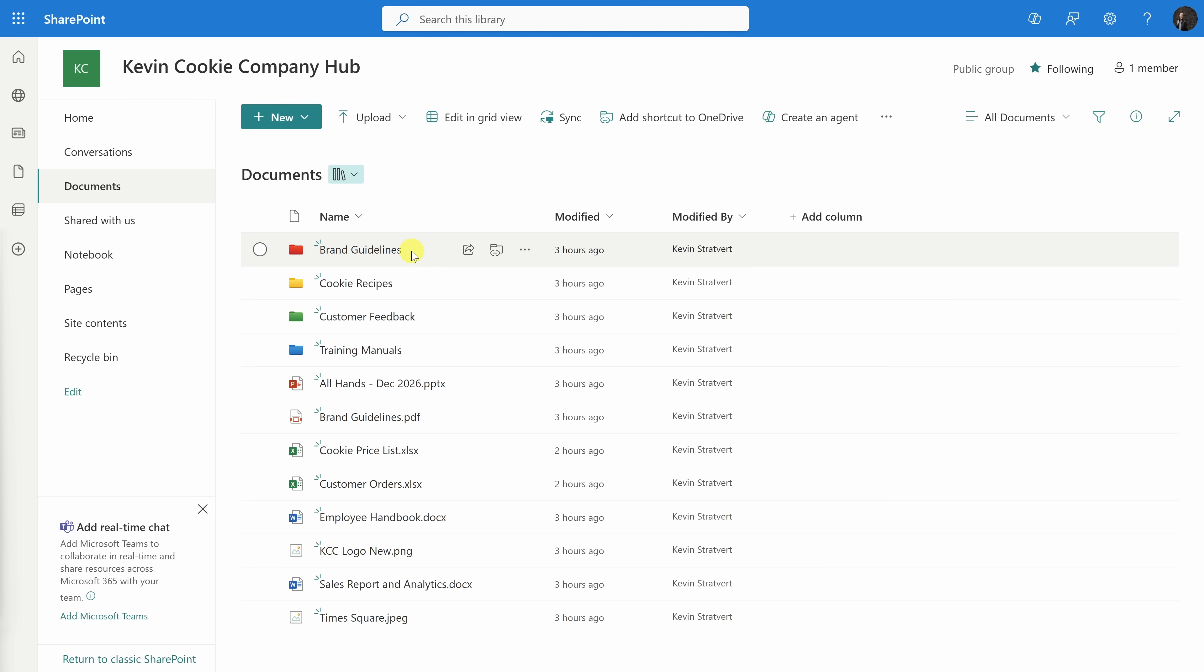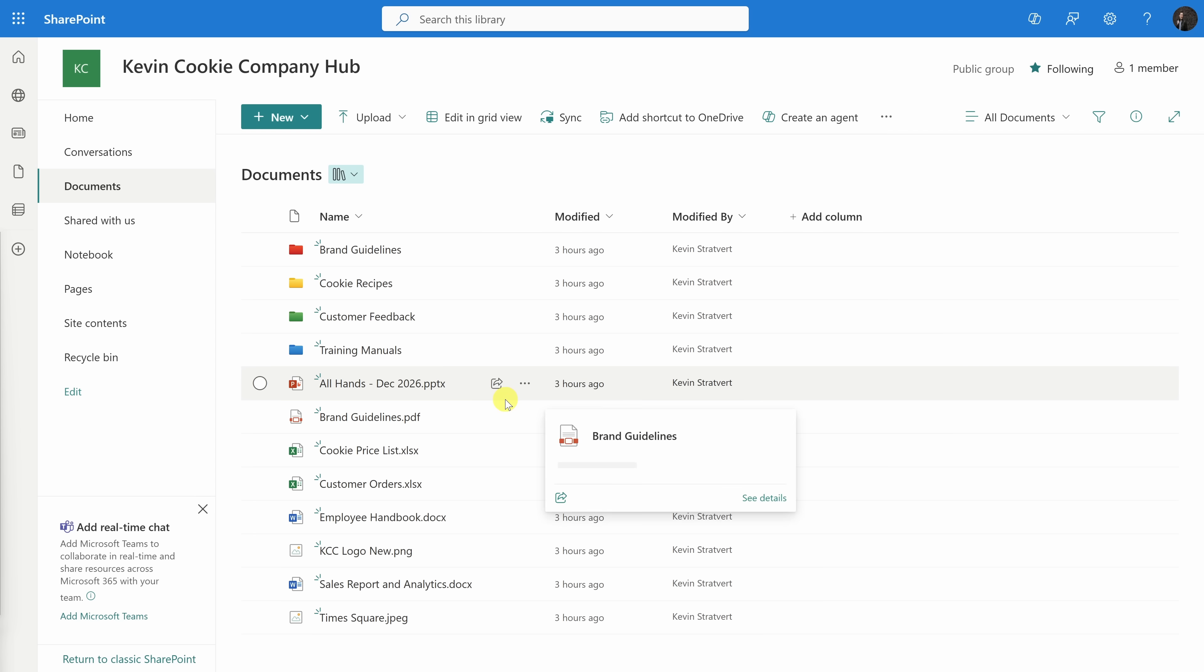We get questions all the time from customers asking us about the ingredients in our cookies, how much we charge for our cookies, and sometimes they ask about order status. Our employees spend a lot of time answering those questions, so I'd like to see if maybe I could have Copilot simply answer all of those.